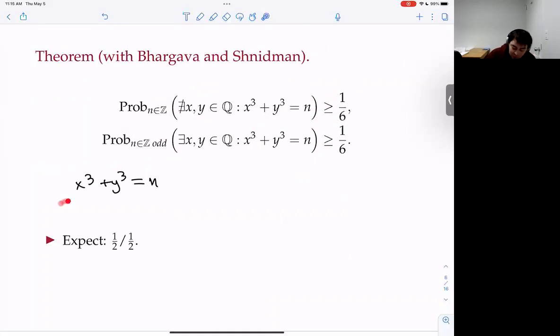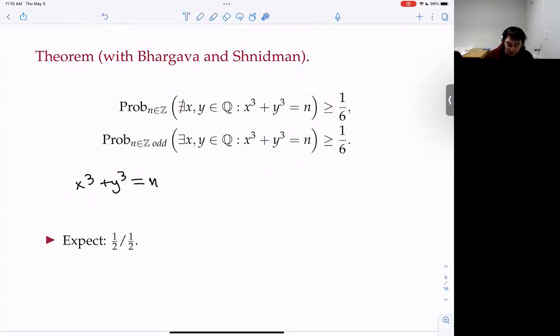This produces the correct order of magnitude — it doesn't get the optimal constant, and the method won't give the optimal constant without significant improvement. The best lower bounds that were previously known were both zero. You expect roughly half of integers to be a sum of two rational cubes and half not.